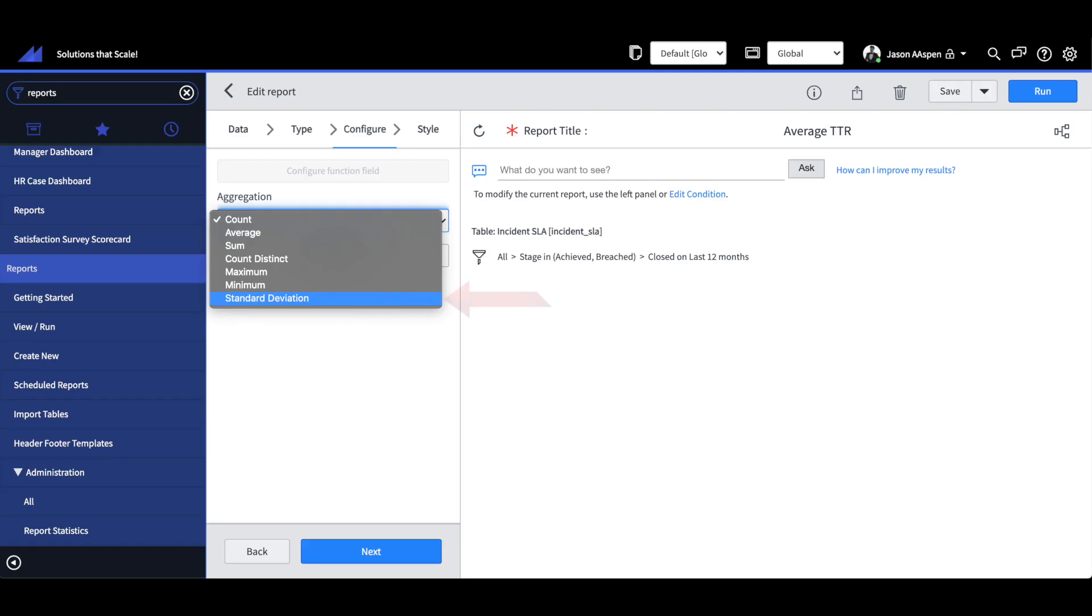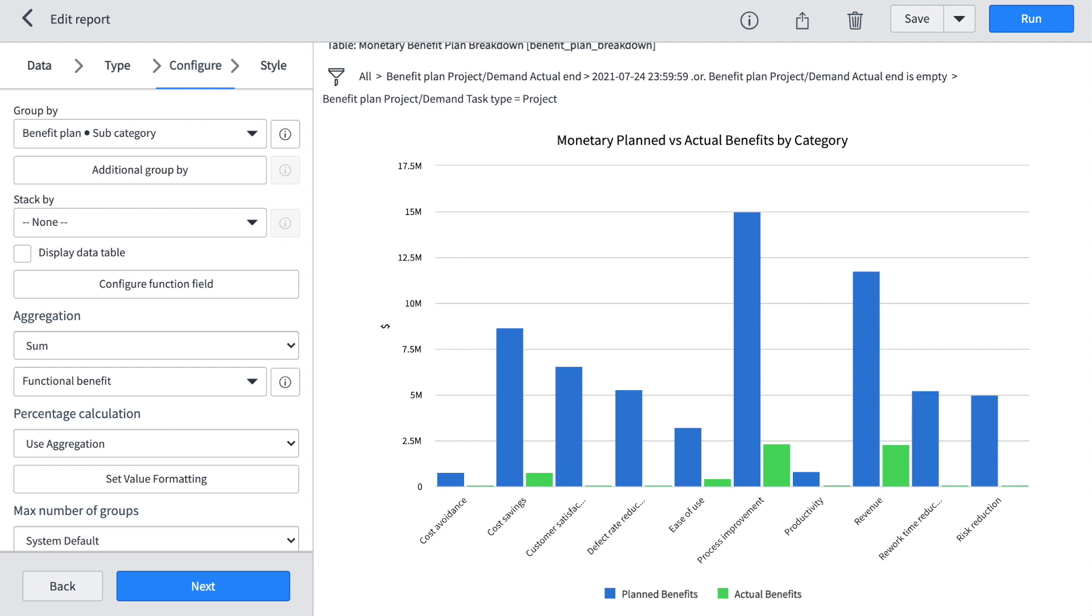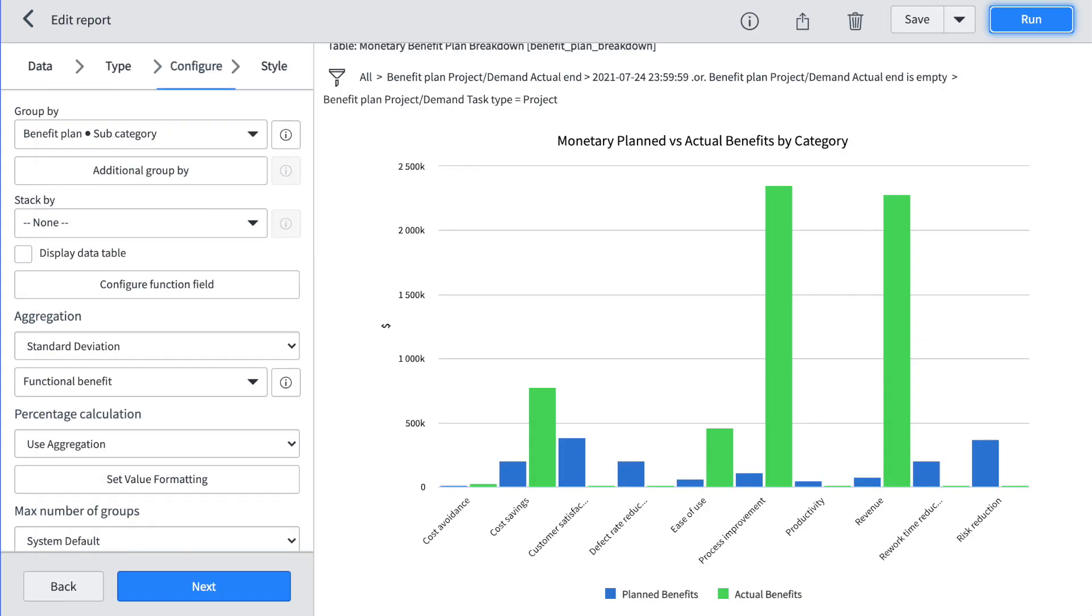For all you reporting gurus out there you'll notice under aggregation we now have the option to report on standard deviation. And we'll take a look at an out of the box report here where the aggregation is sum and now we'll change it to standard deviation and just watch how the axis changes when we do that. So for all of you who are dying to do standard deviation your prayers have been answered.